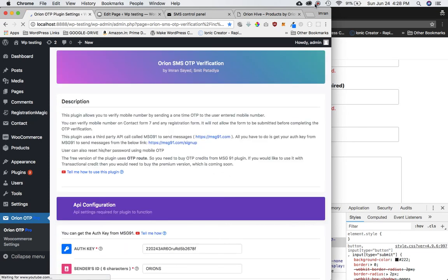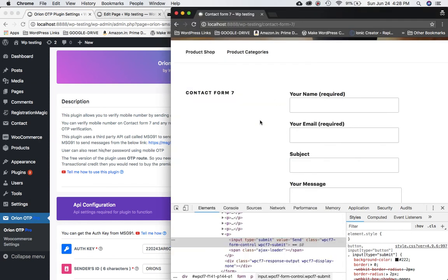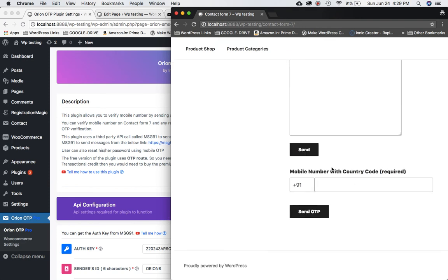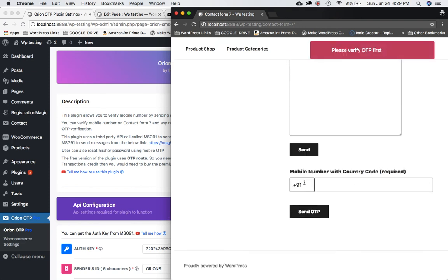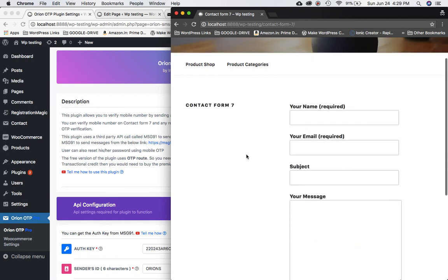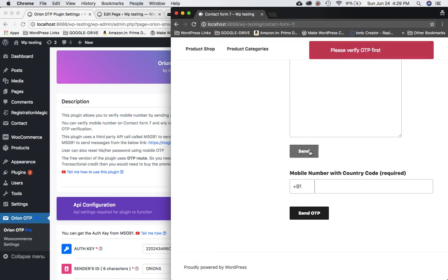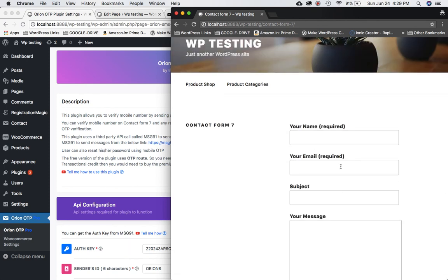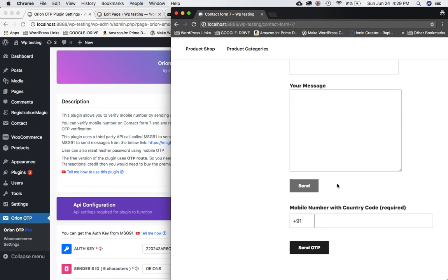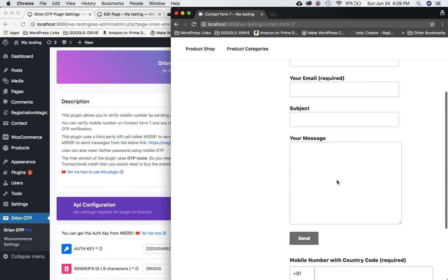Settings are saved. Now go back to the contact form page and refresh it. You can see the mobile number field and country code have appeared. If you try to submit the form now it says 'Please verify OTP first' — you cannot submit until you verify your mobile number.